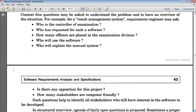We must first analyze the manual system that is currently running and understand its working so that we can provide the same functionality in our software. To understand the manual system, we identify the responsible persons dealing with it and the key persons doing the management manually. So the questions are: Who is the controller of examination? — since we are making a Result Management System, the examination controller plays a very crucial role.